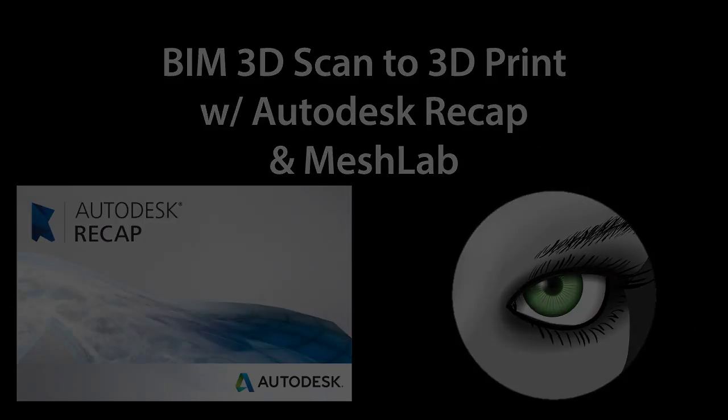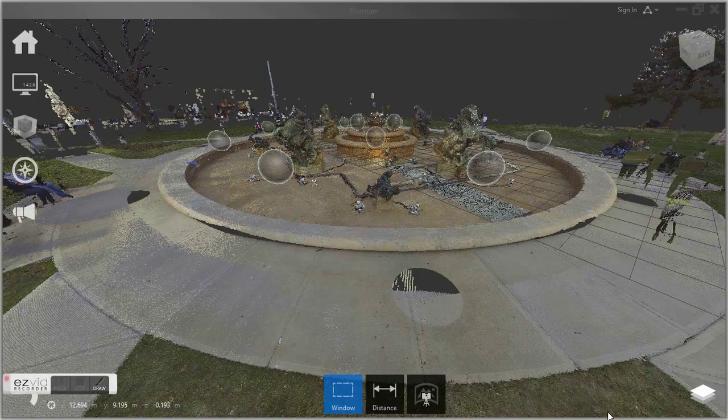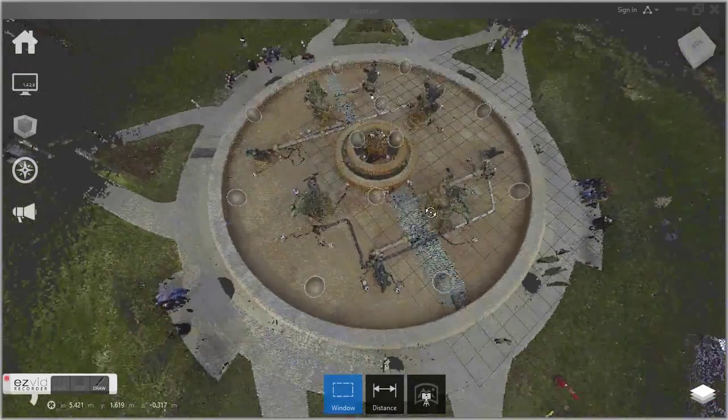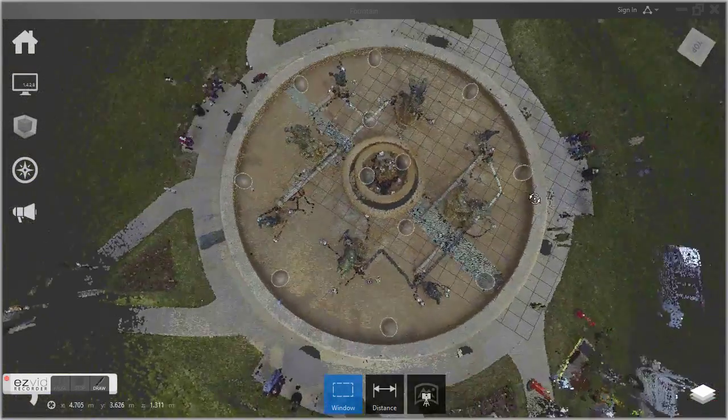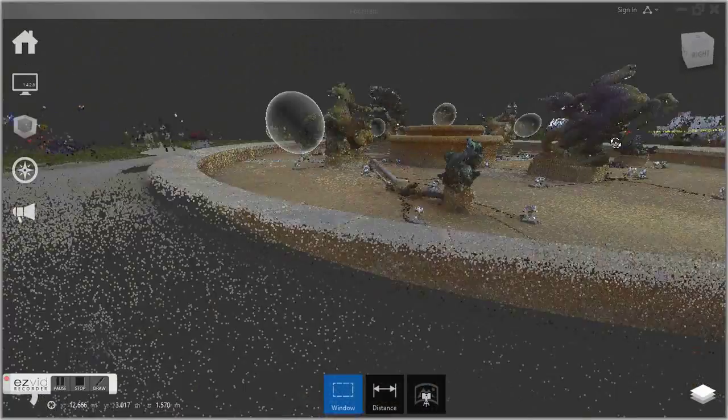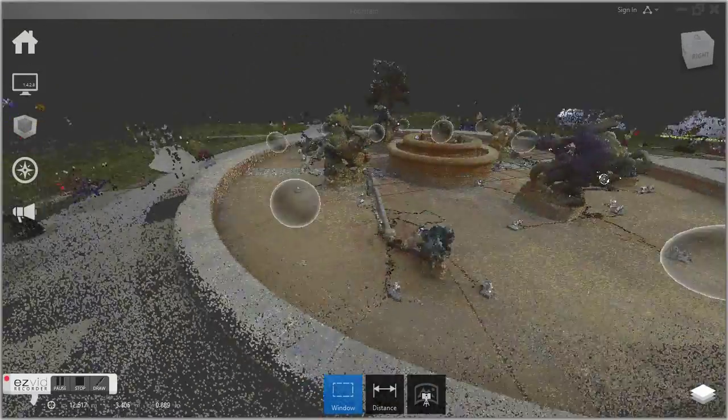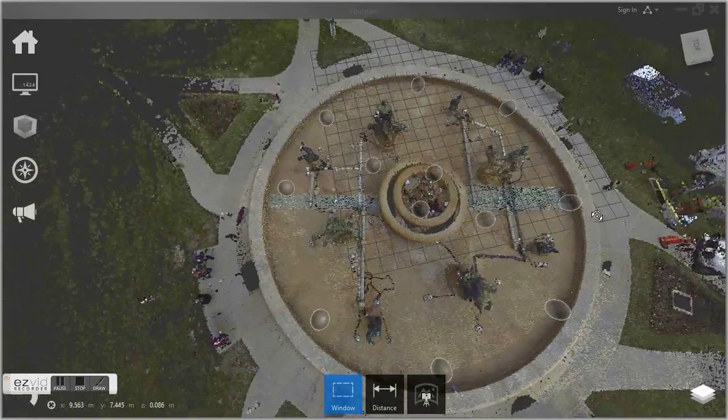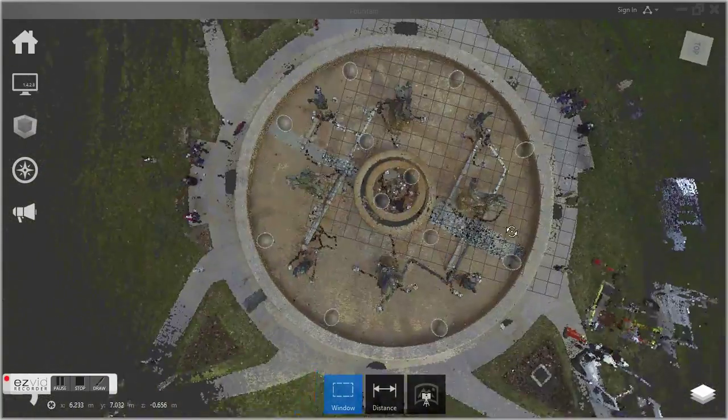We're going to take a building information modeling scan, a BIM scan, and make a 3D printable model from that scan.